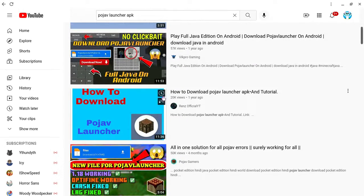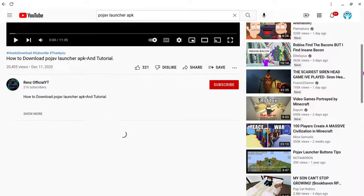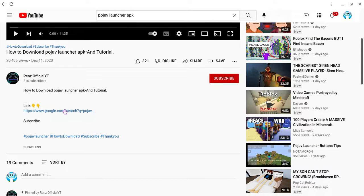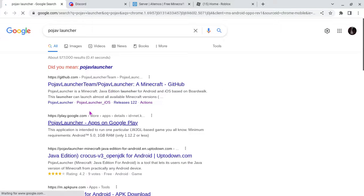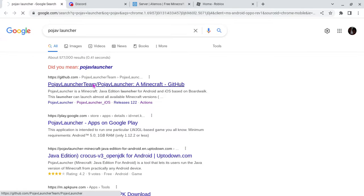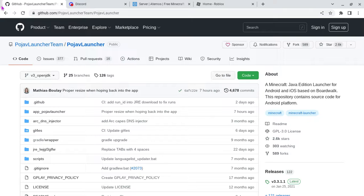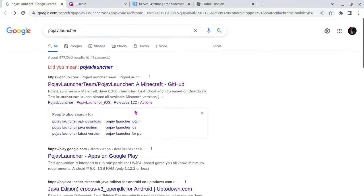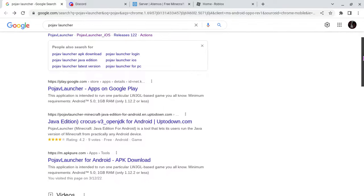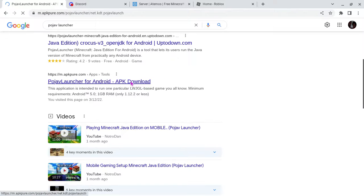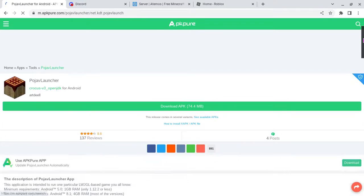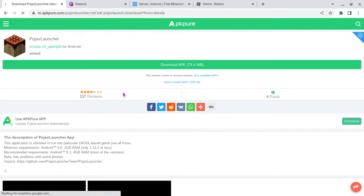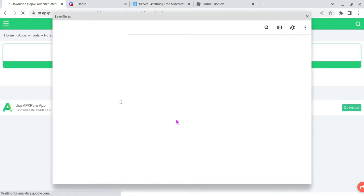And then you try to look for the actual download. Okay, let's see. And then you go to the APK, and then boom, you're done, then you just download this APK. This is the second way of how you download it.